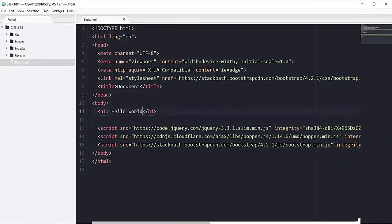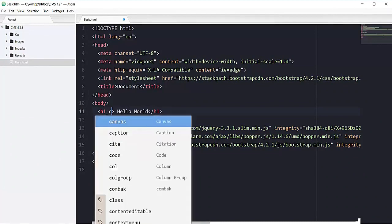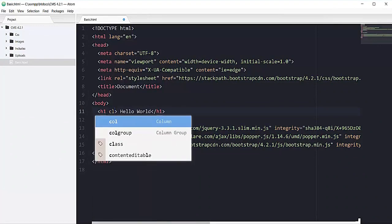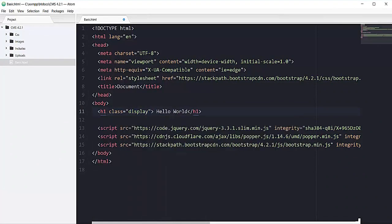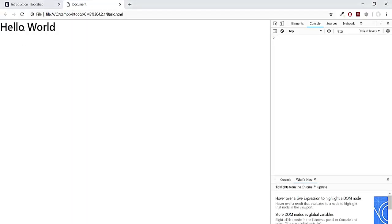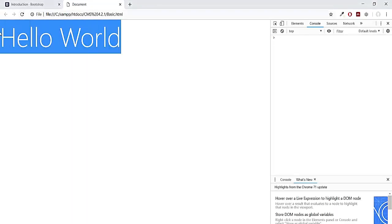Now as I told you in the last movie, Bootstrap has many built-in classes, so let me show you the magic of one of Bootstrap's classes, which would be display-1. If I refresh this page, you can see this stylish hello world now.